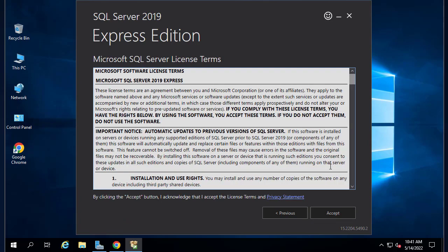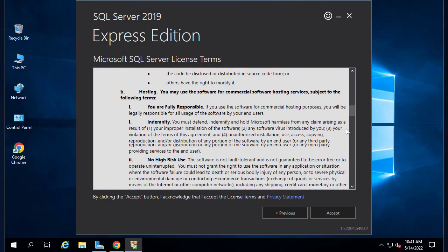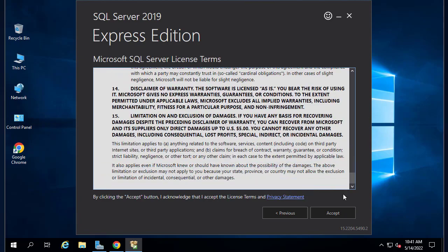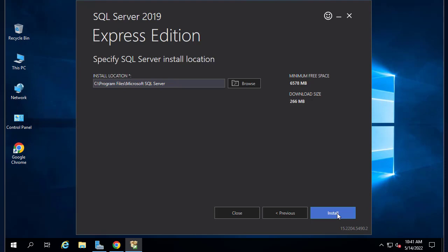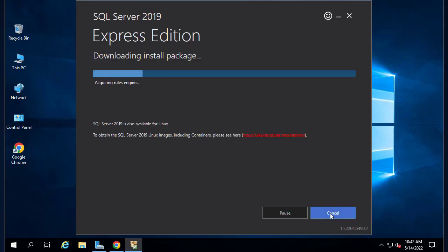These are the license terms, so you have to read and accept it. This is the install directory or location. You can change it if you want, but I will go with the default.